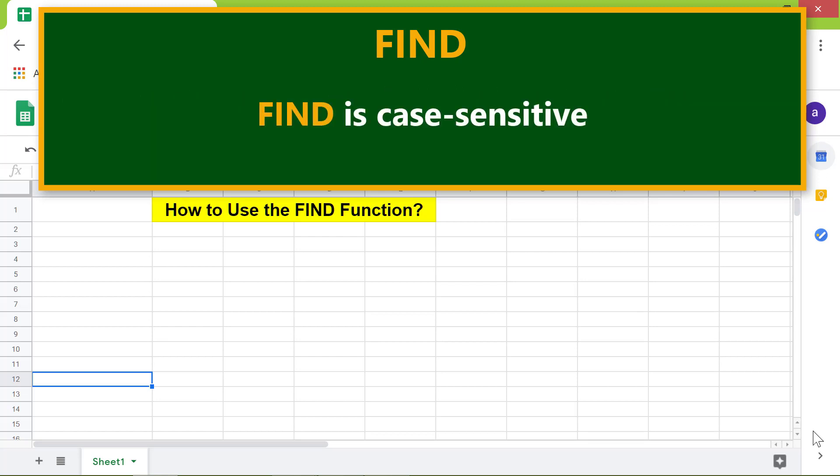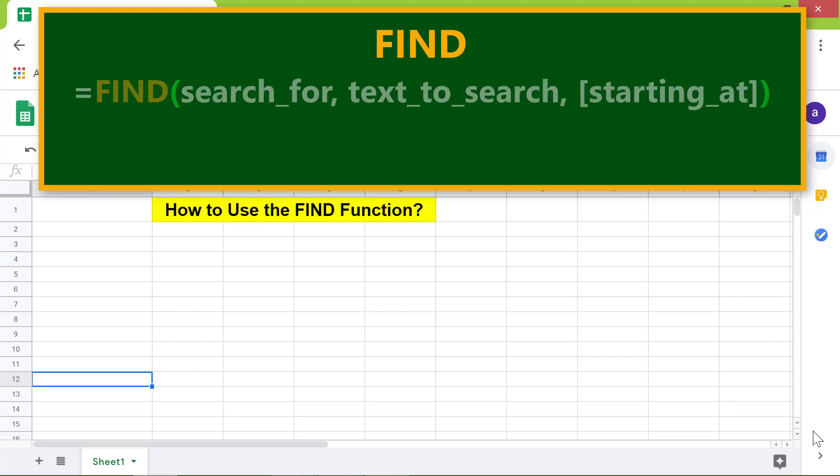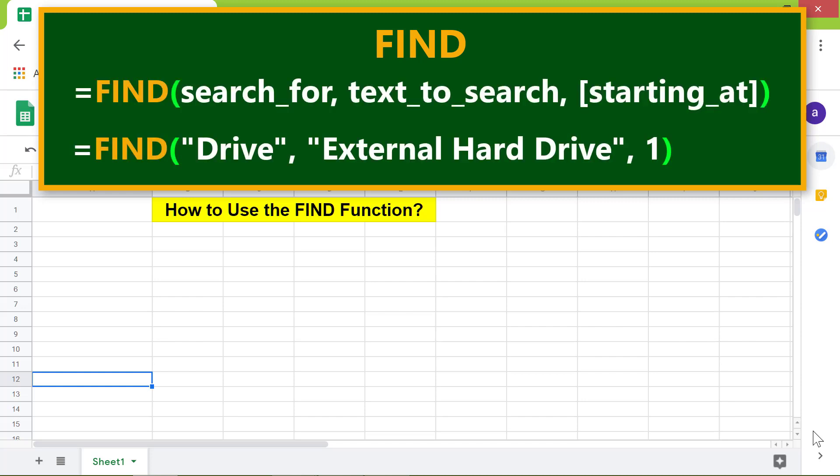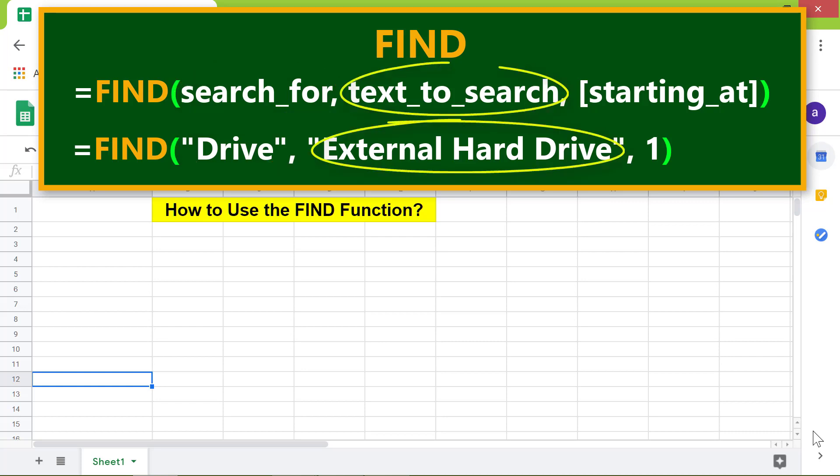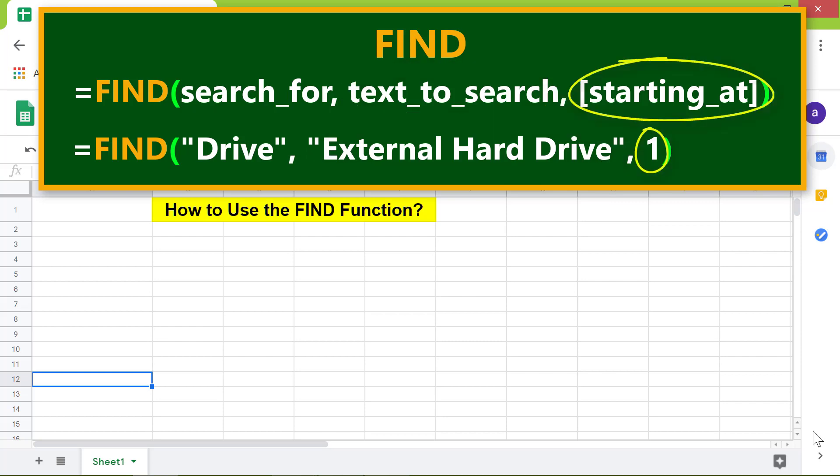Here is the format of the FIND function. Let's look at an example. Search_for specifies the string to search within the text. Text_to_search is the text which might have the string. Starting_at is optional and specifies the position in the text from where to start the search.